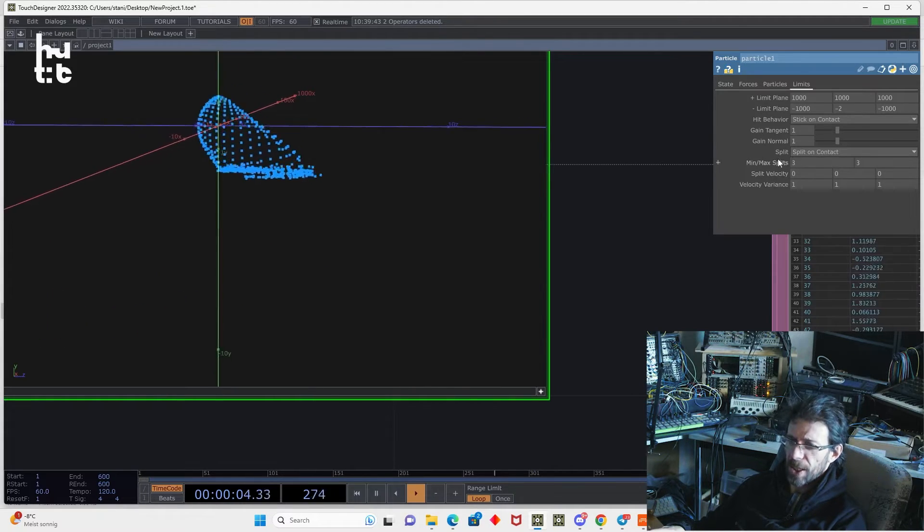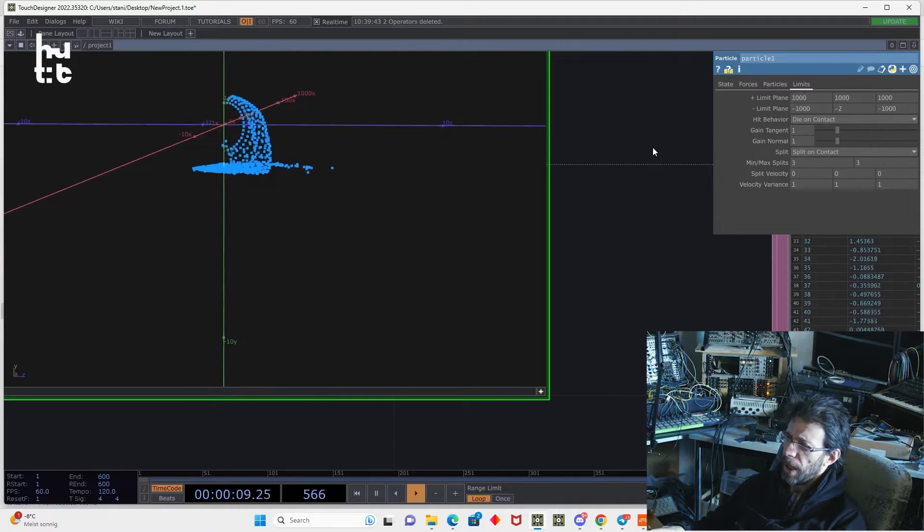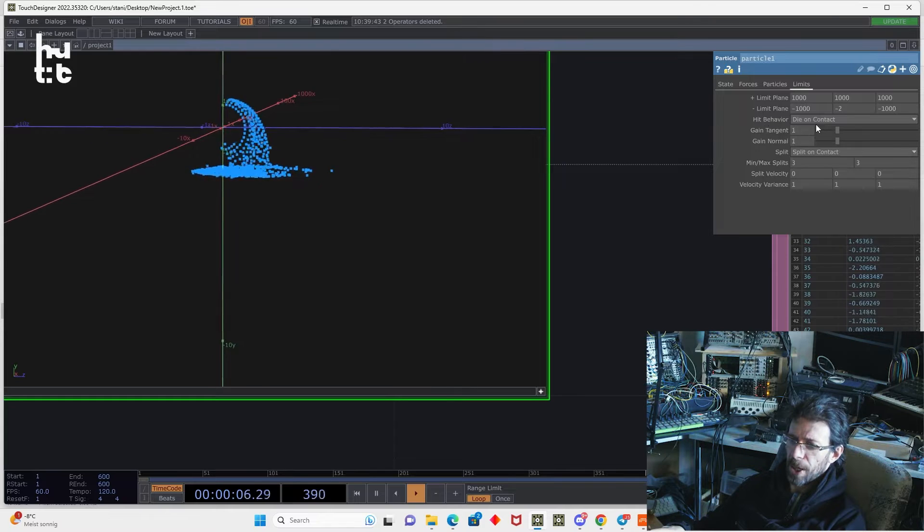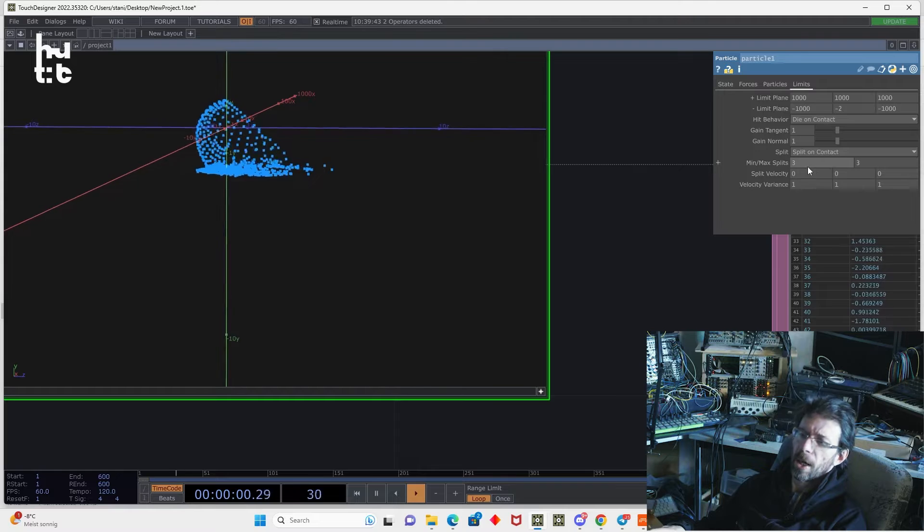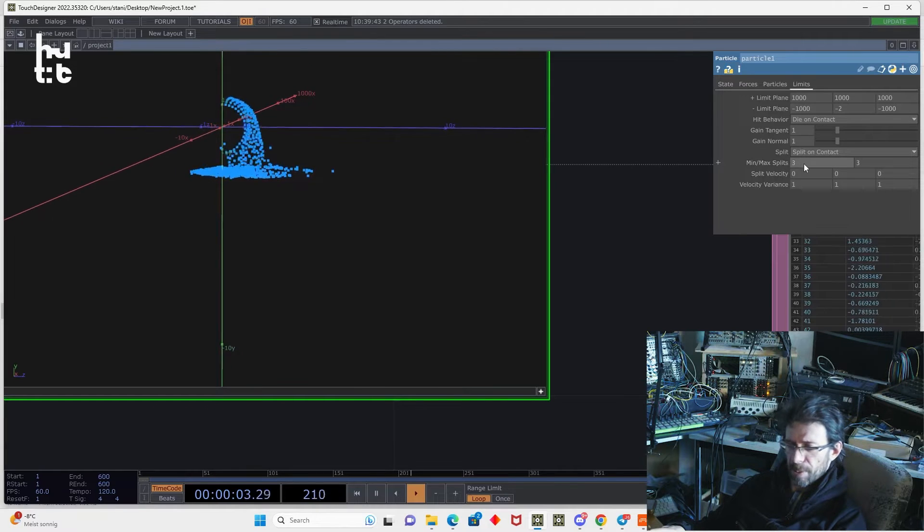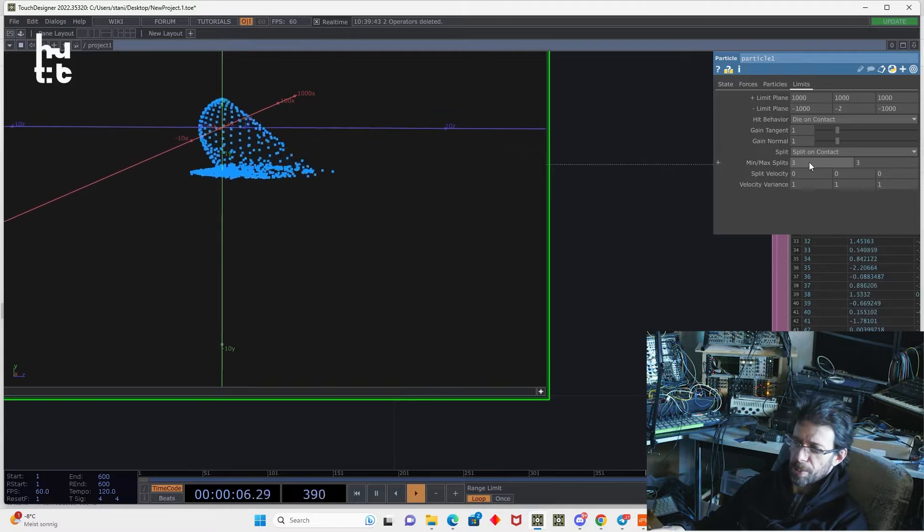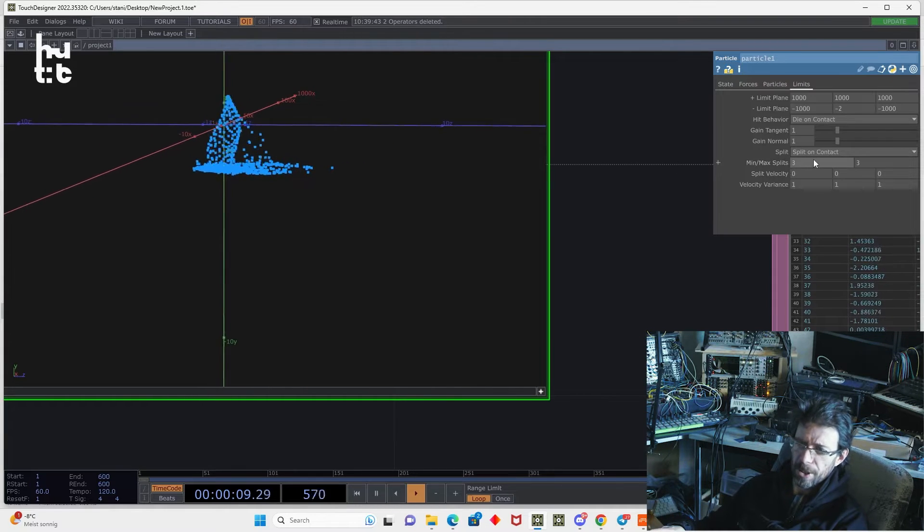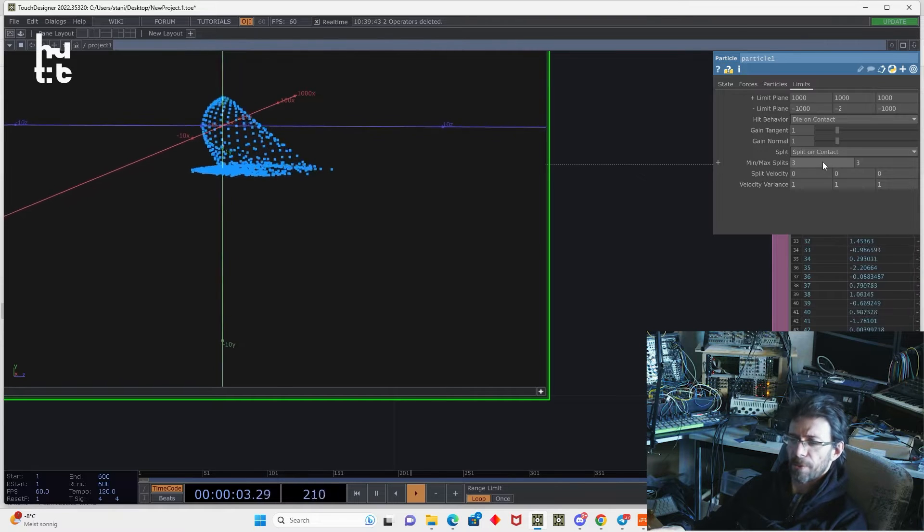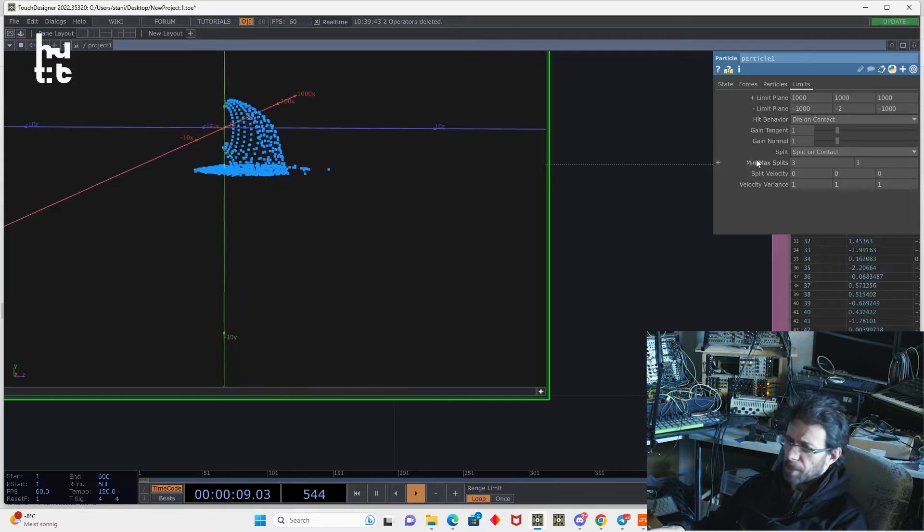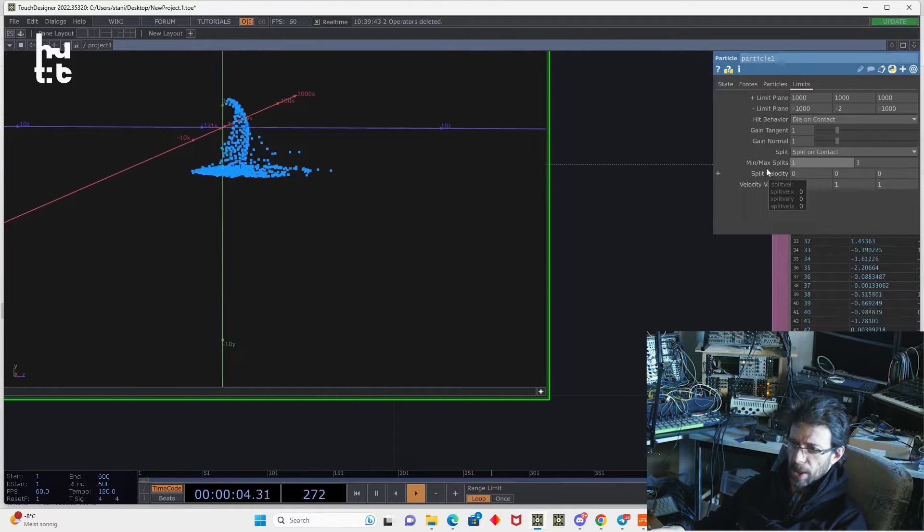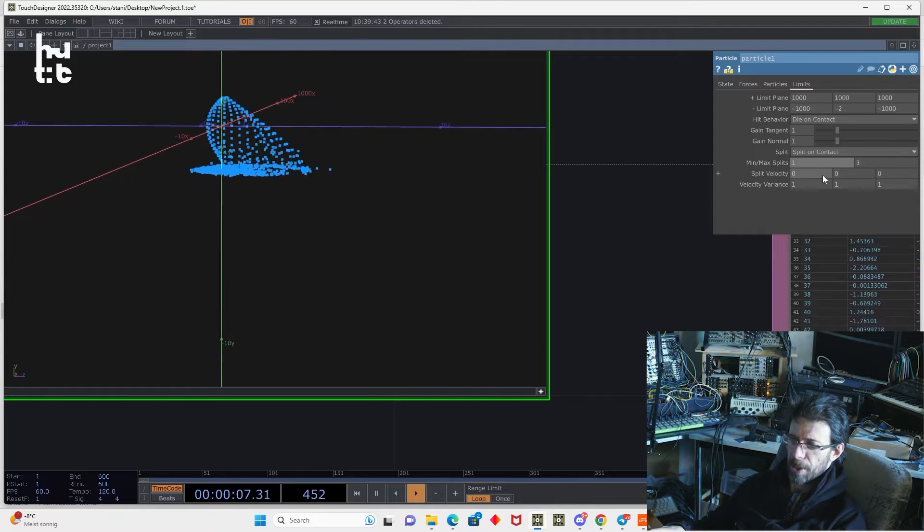In that case, I can set it to die on contact. And with that setting, the original particle will die on contact and generate three new particles. So this min max splits means how much particles will be generated per particle and represented as a range. Three by three means it will generate three particles in any case. But we can also make it more random and generate from one until three particles per particle.